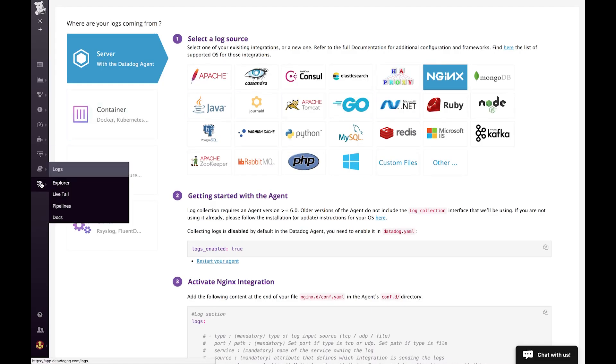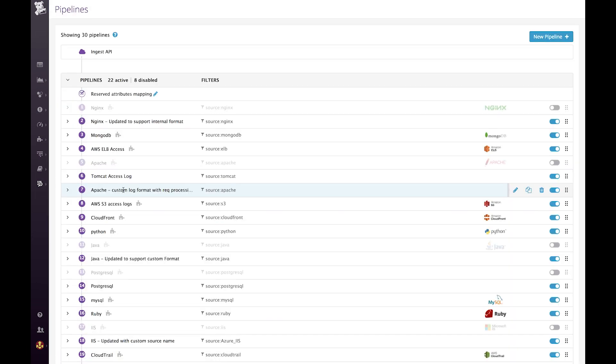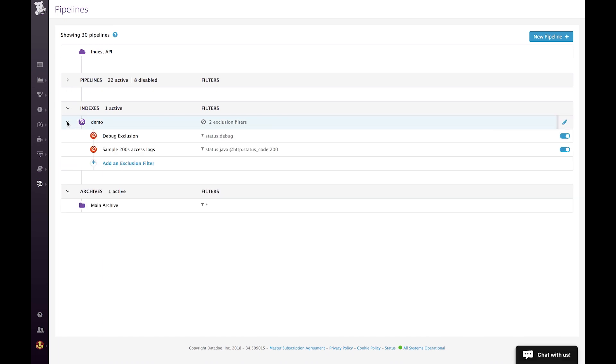So I'm a Java developer, and I want to see what I archive and what I index. So I'm going to go into the pipeline view here. And I'm going to wrap up the processing part of it and go straight to the index. So here, I can see two exclusion filters. And the first one is filtering out the debug logs.